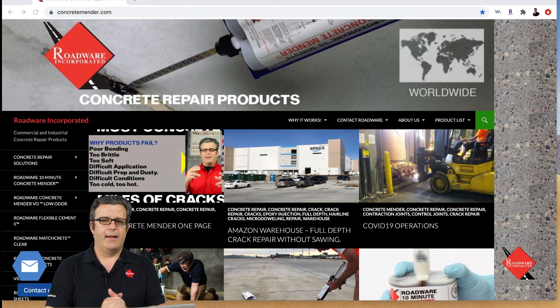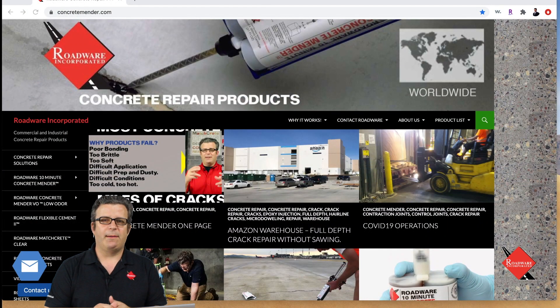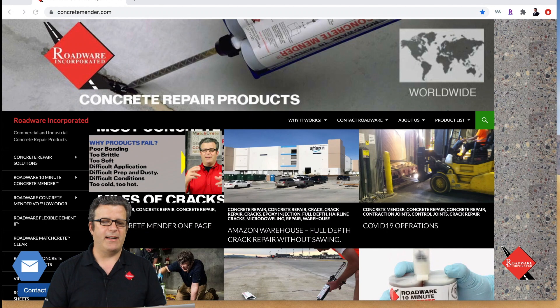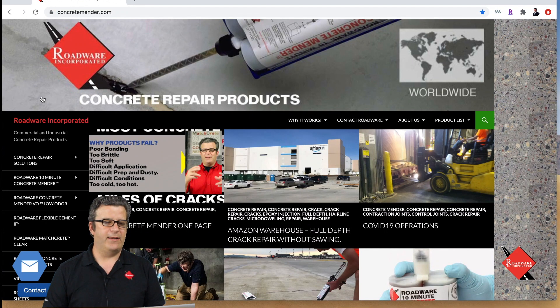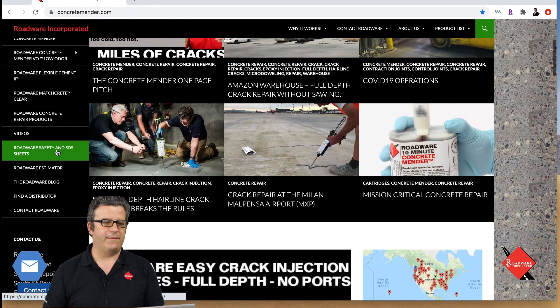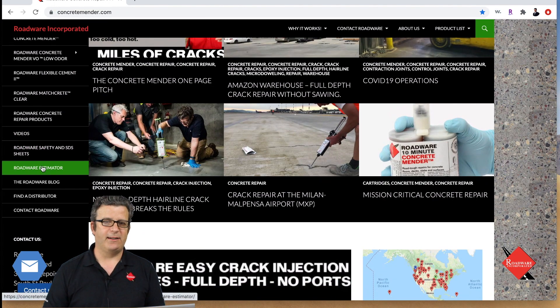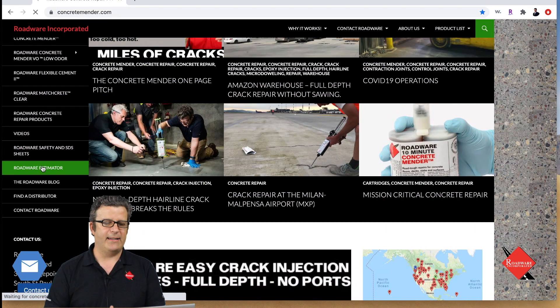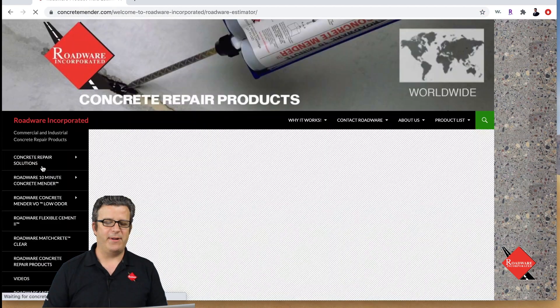We made an estimating program on our website that shows you how to figure all this out and this is how it works. Here we are at the Roadwear website at ConcreteMender.com and you can see if we scroll down on the left hand side it says Roadwear Estimator. We click on that and it brings us to the Roadwear Estimator page.